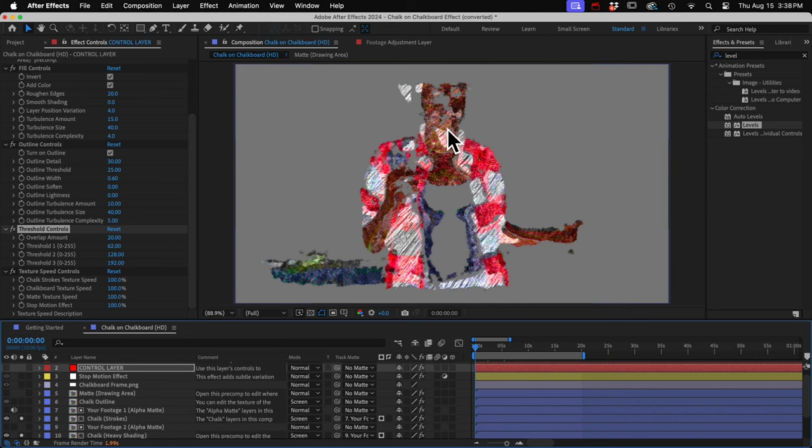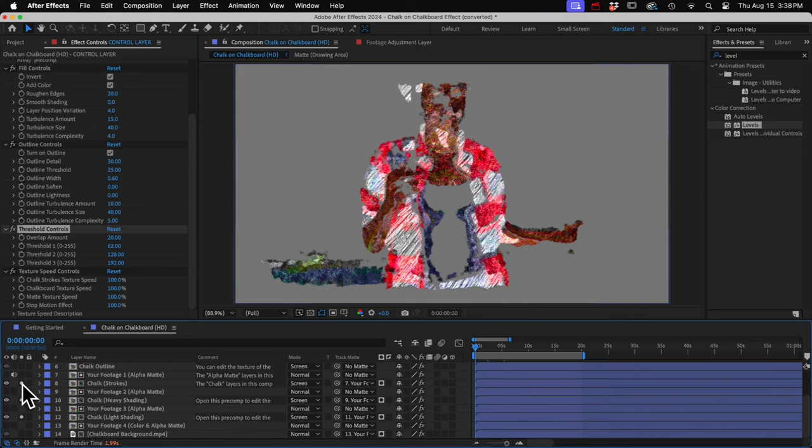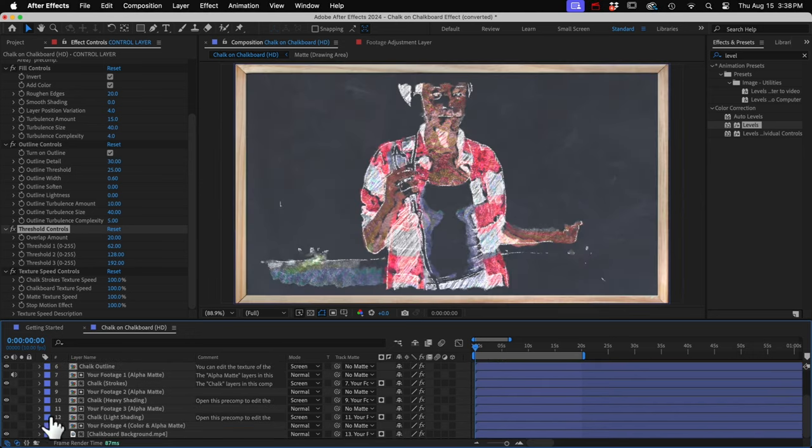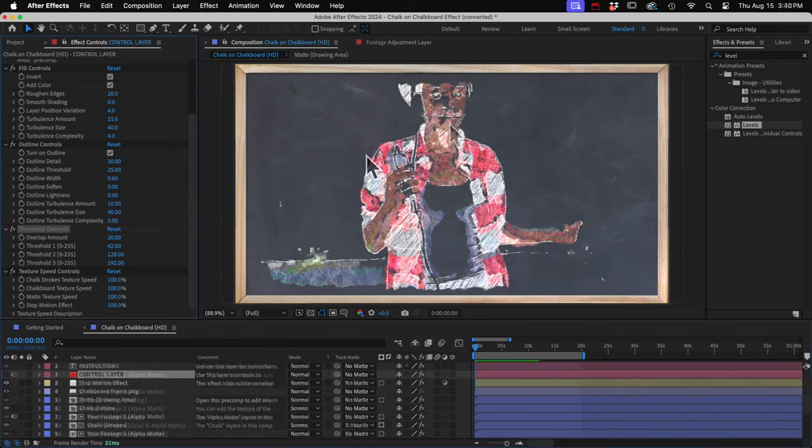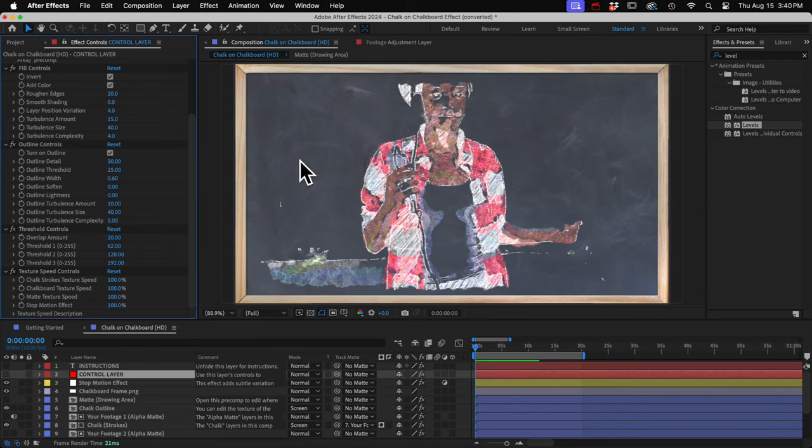These might not help that much on her because she's moving all around. But for more stable footage, you can use these to limit a texture to one area. Like let's say you only wanted the mid-tone chalk texture on her face. And so you could play with these and maybe get that look.